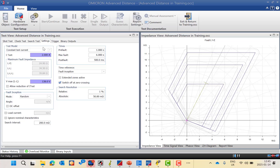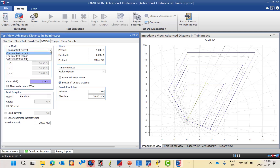We will start with the setting tab. After we finish the RAV file and hardware configuration, the third part is the test module following our Omicron workflow. We have different types of test models as you can see from the drop-down menu. We have three options based on the relay manufacturer: constant test current, constant test voltage, and constant source impedance.